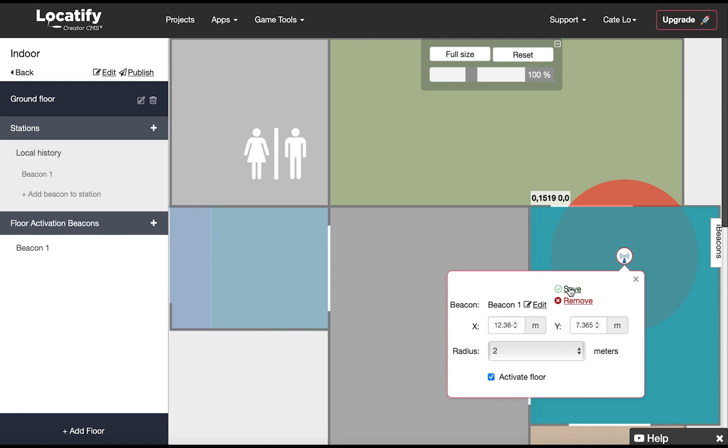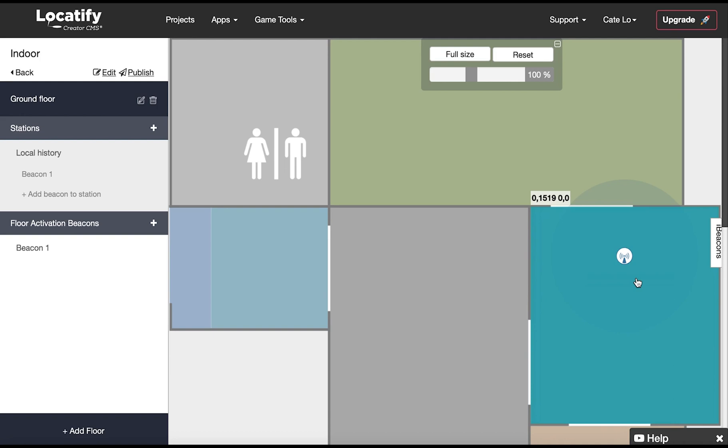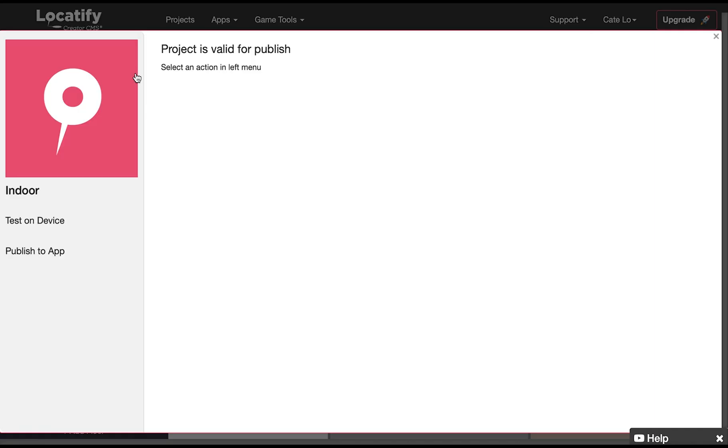Select the publish button up here. First you should try your project on a phone by publishing it for testing. This means that it is only available to download in the app using a test code.